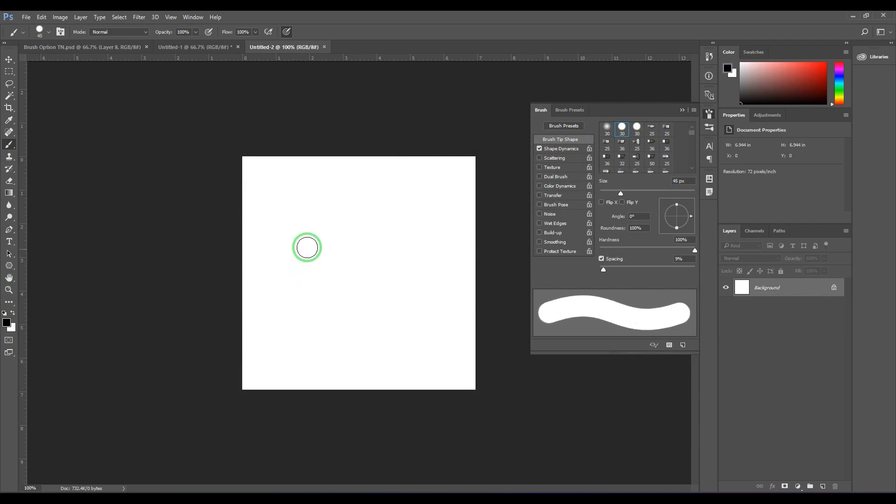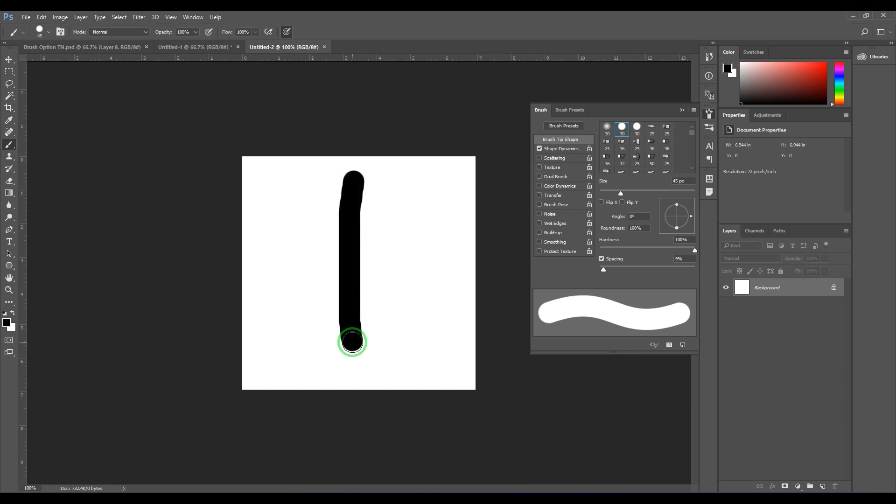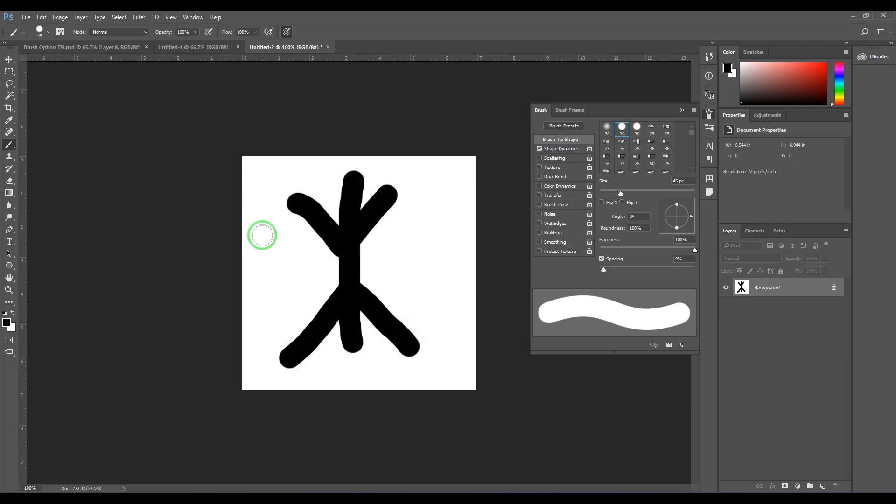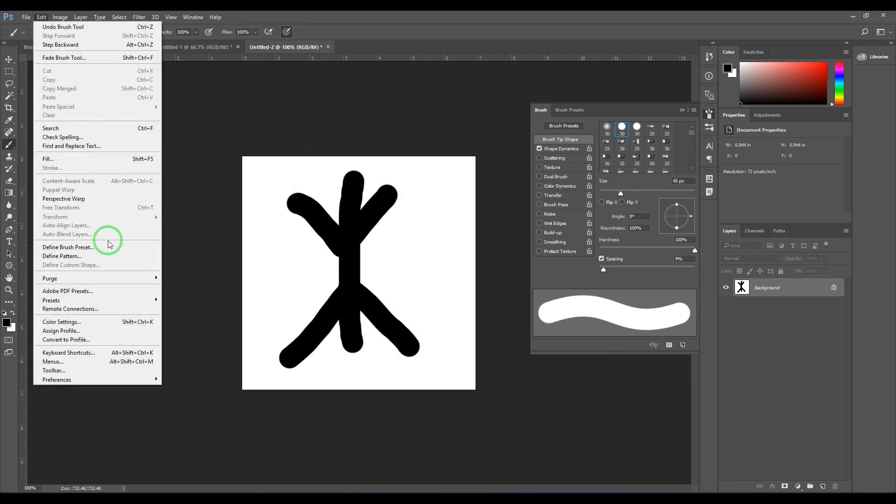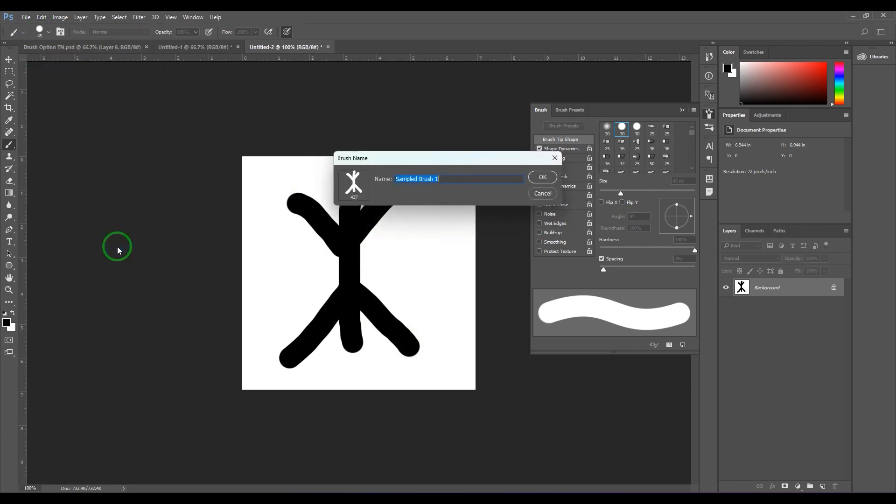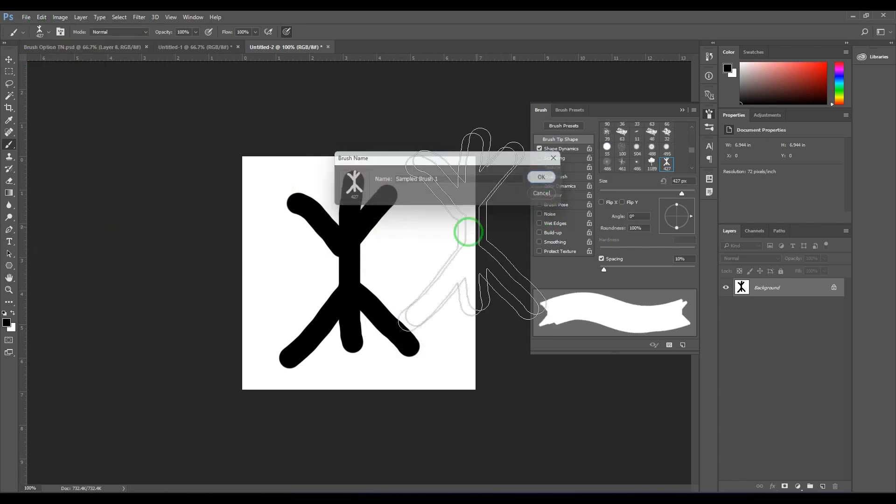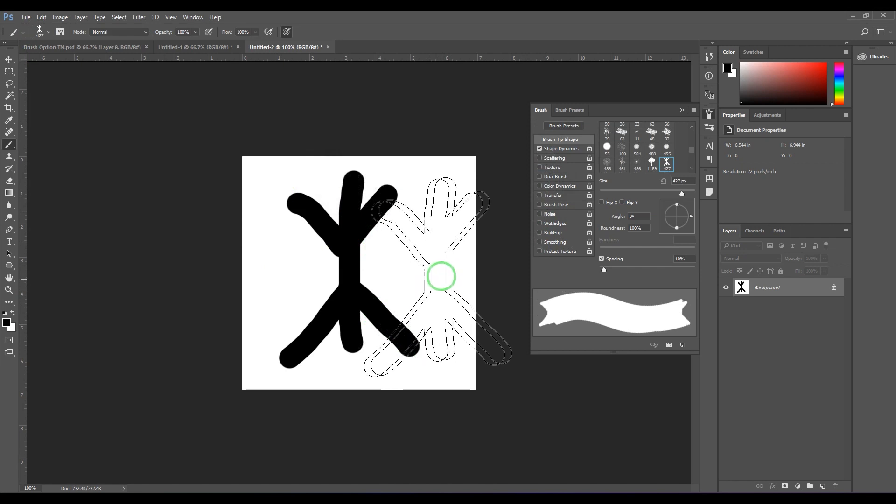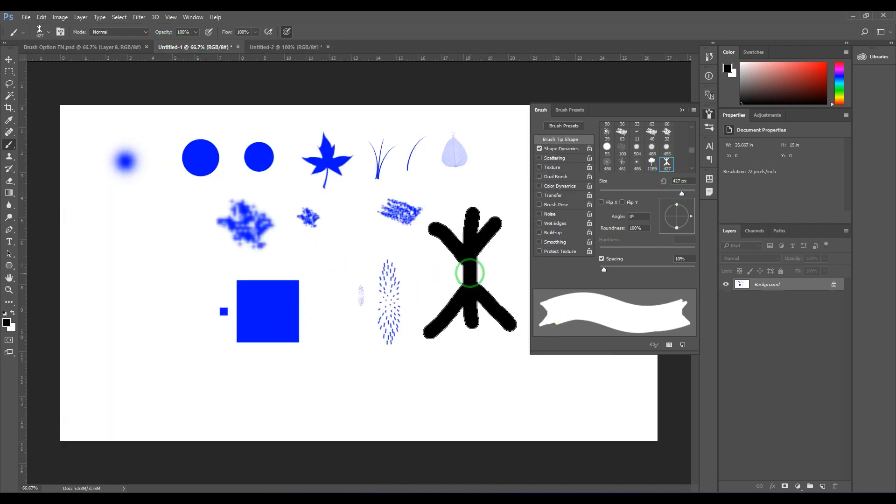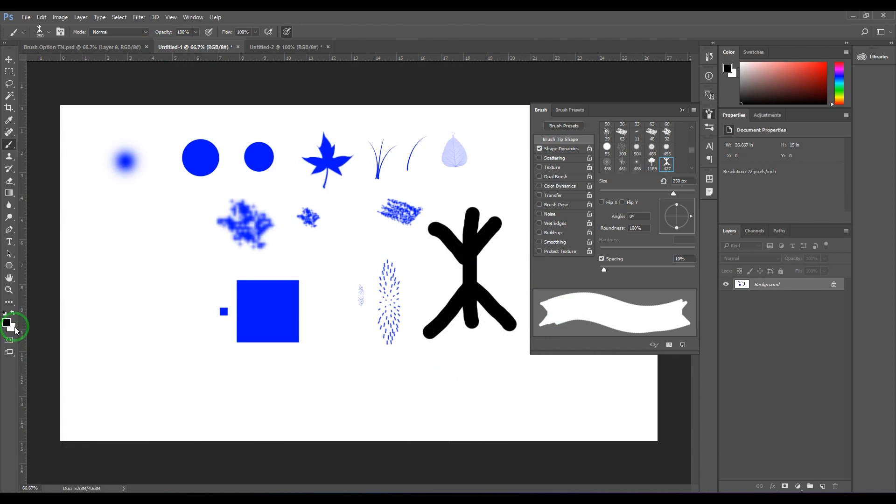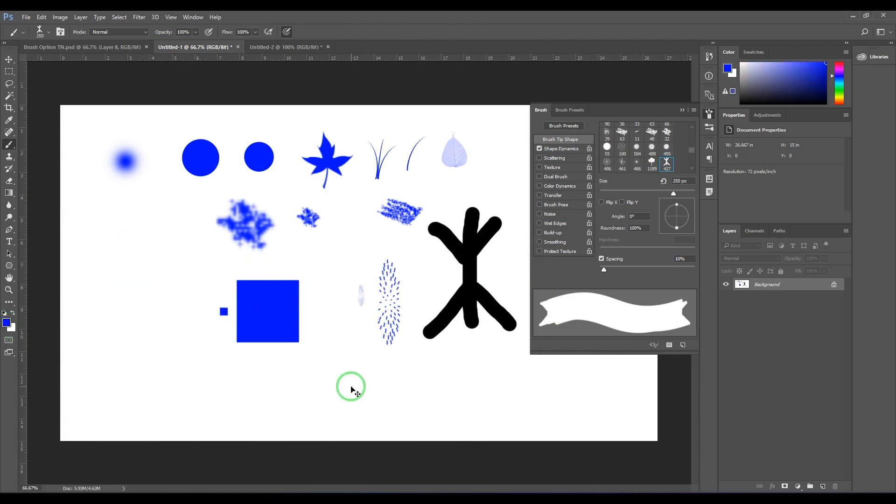So that's how these tips are there. This is a traditional way of Photoshop brushes.